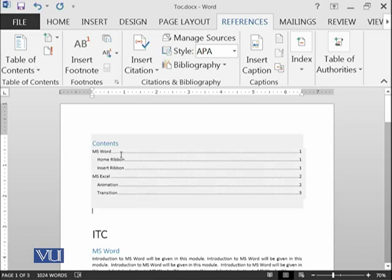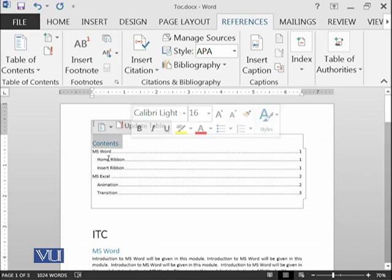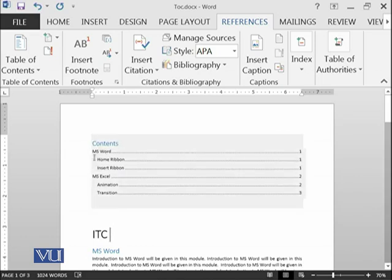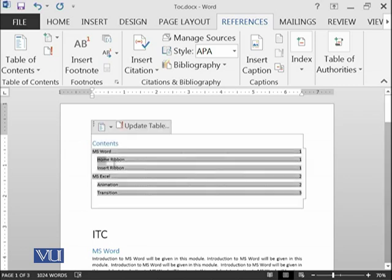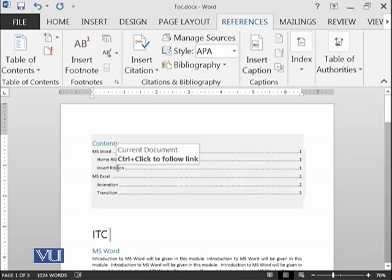Now you can see the table of contents has been automatically generated and this is the title. The main headings have been placed before the subheadings as you can see, and they have been identified as we have done it in the document.